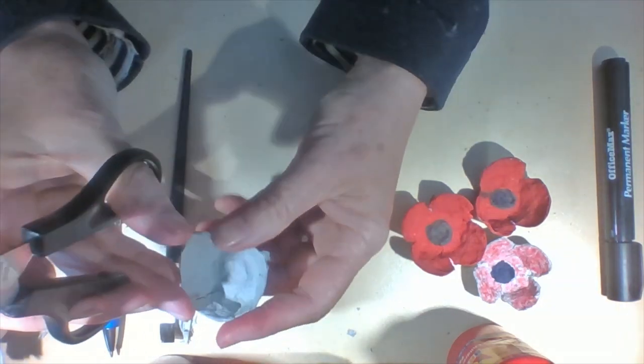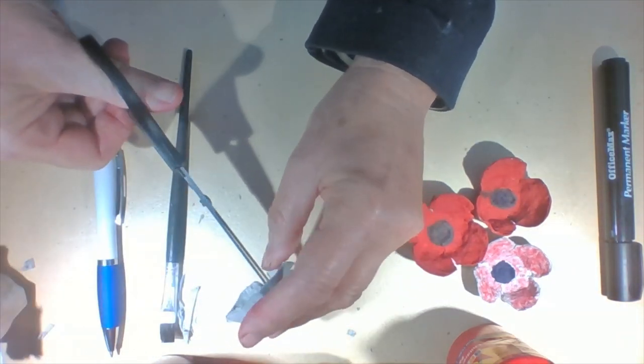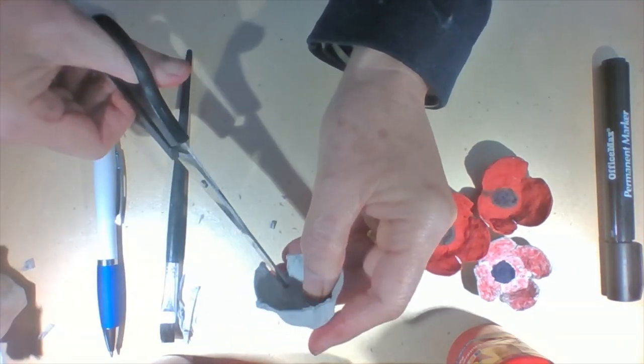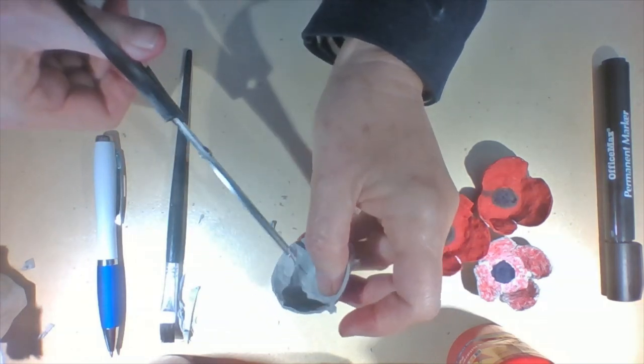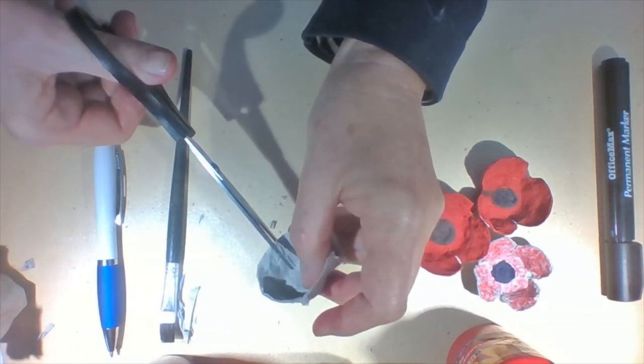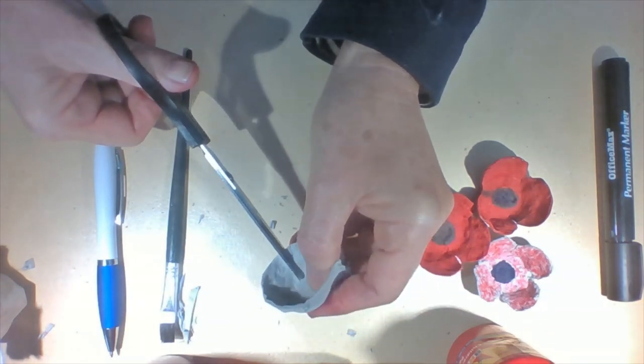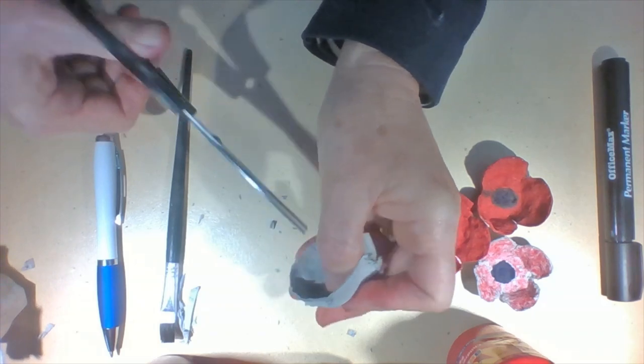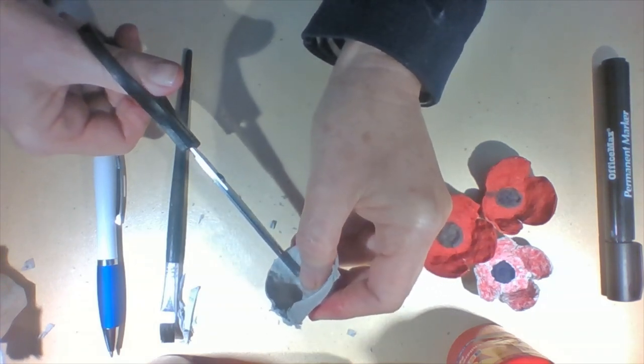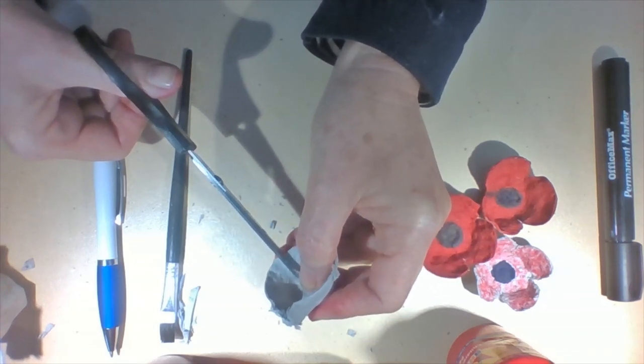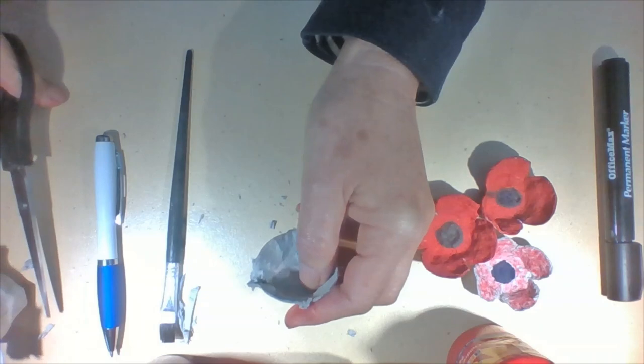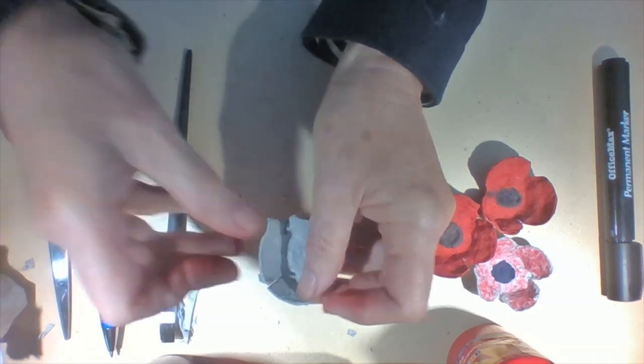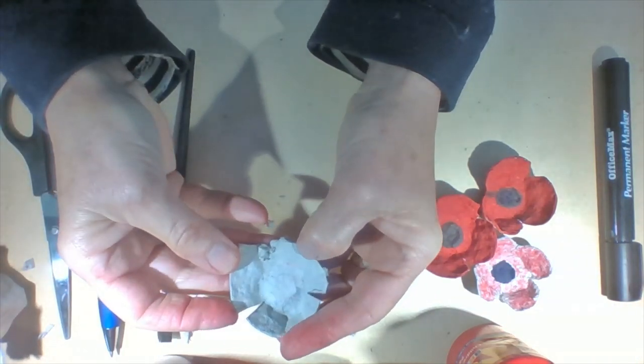All right. So now we're going to cut down our lines to make our petals. So I just cut the rest of that. And that gives us our three petals.